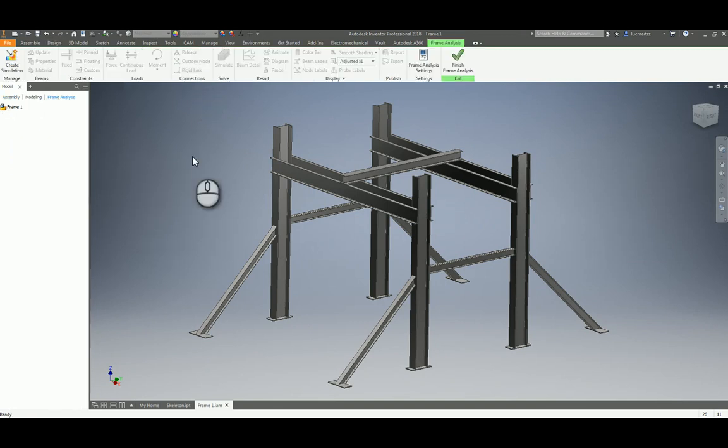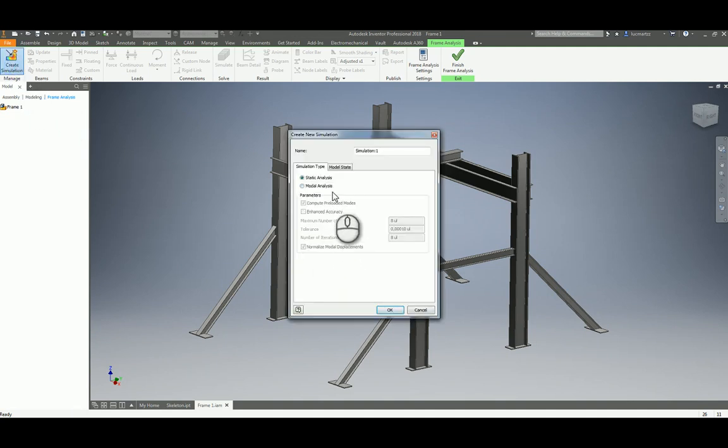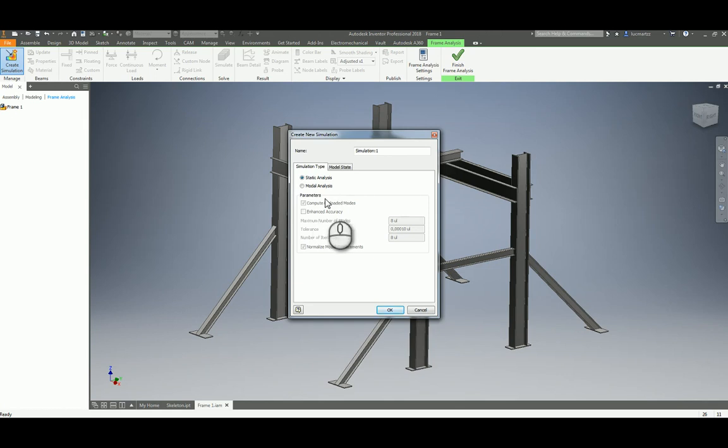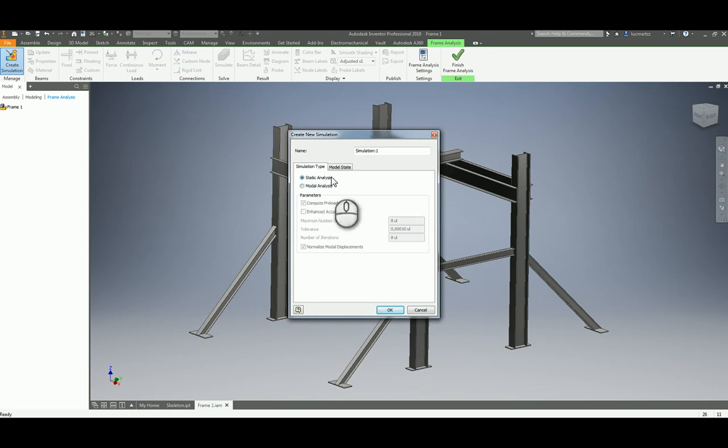By starting on the same type of the design with the frame generator you can find this analysis. First thing is to create a simulation. The first option is to do a static analysis or a modal analysis. I'm going to talk a little bit more about modal in another video but now we are going to talk about static analysis.